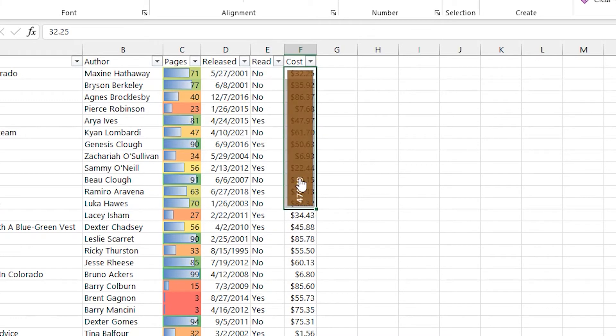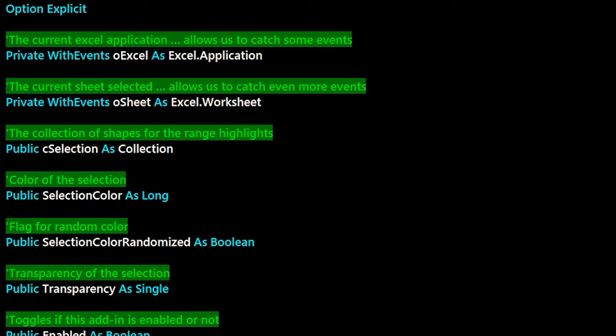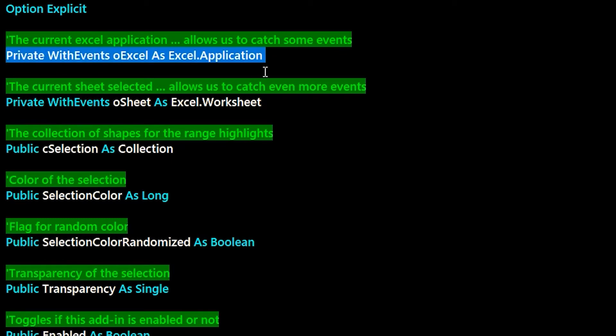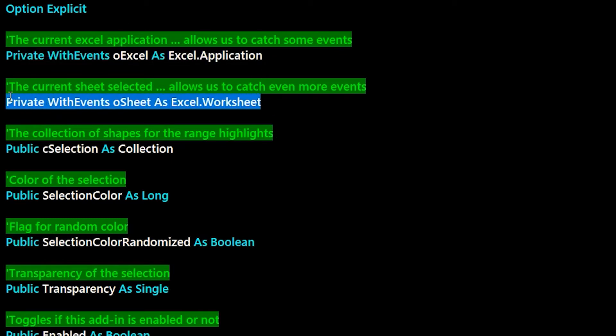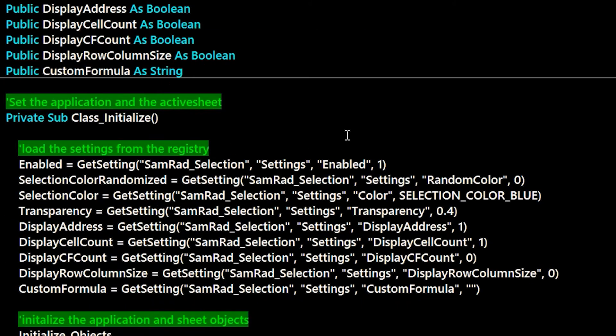And let's dive into some of the code behind now. You can see here, there's a bunch of private with events that allows the add-in to see the events in the active workbook. And so from there, you can sort of listen to cell selection changes and figure things out.